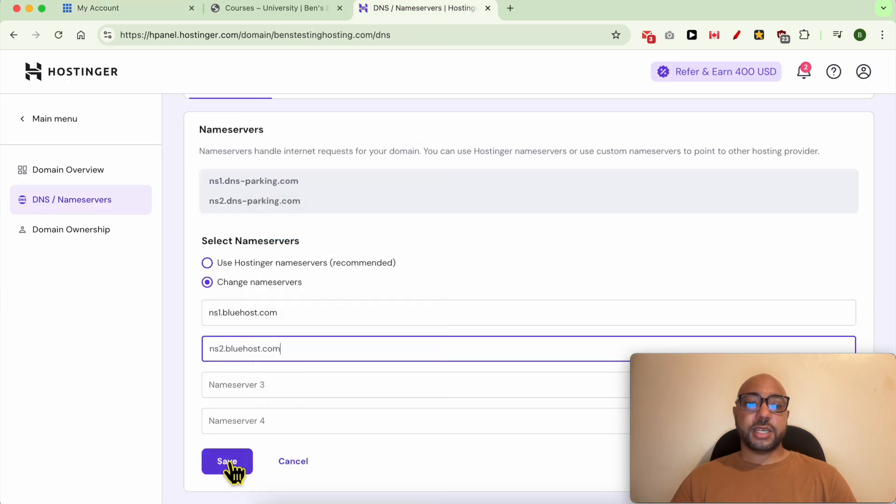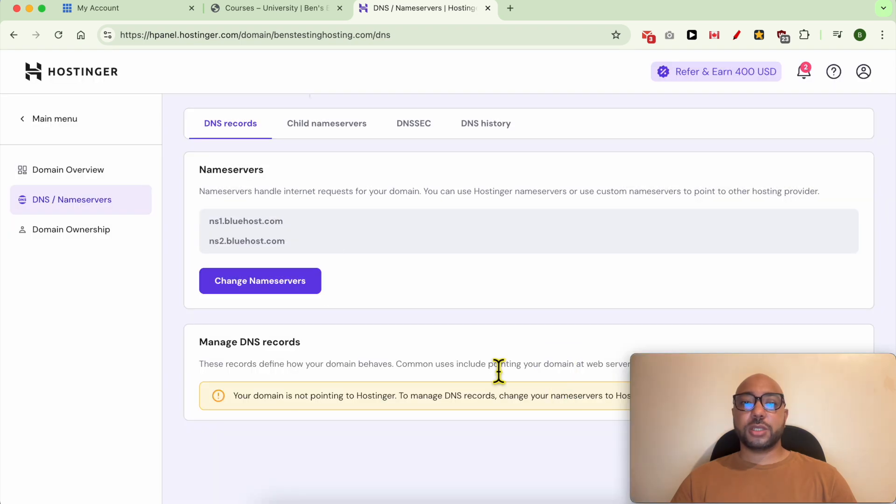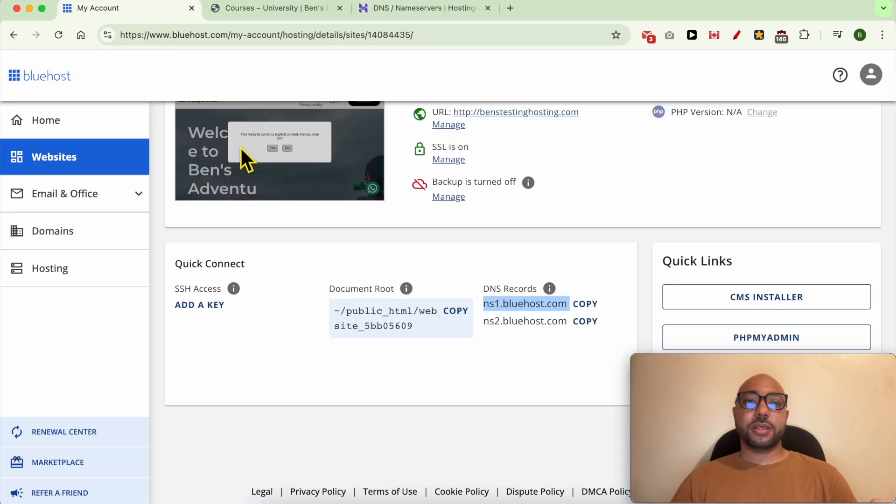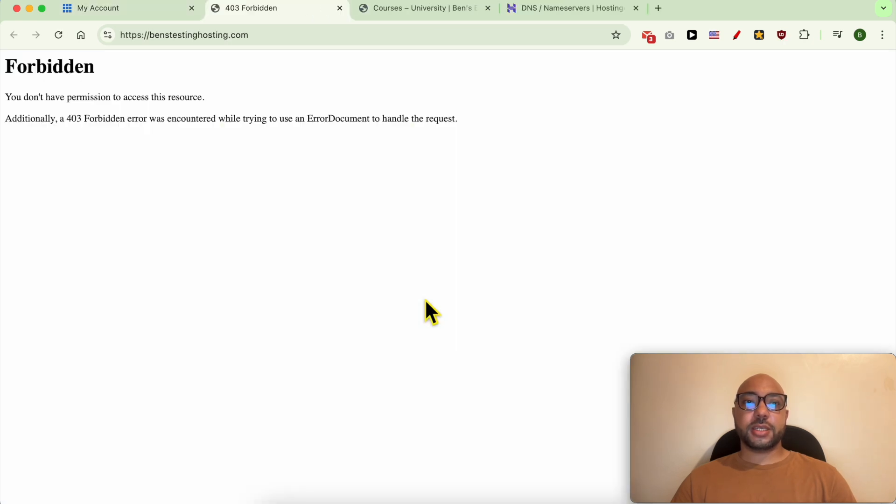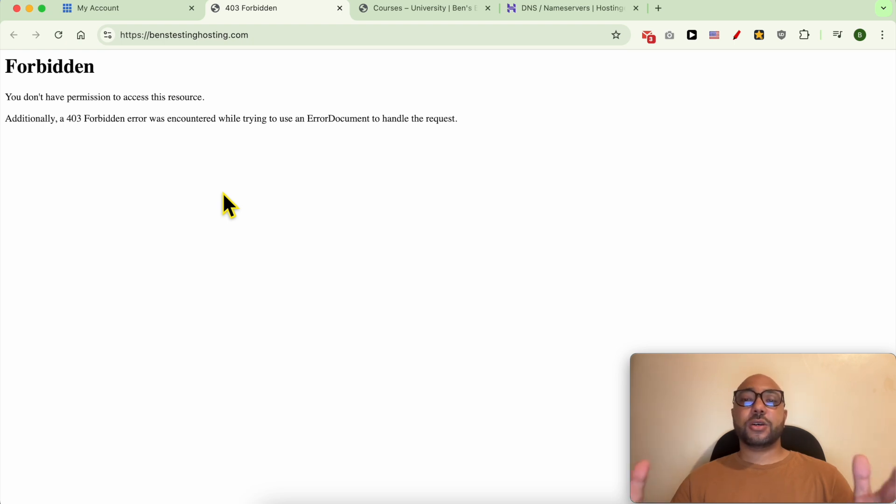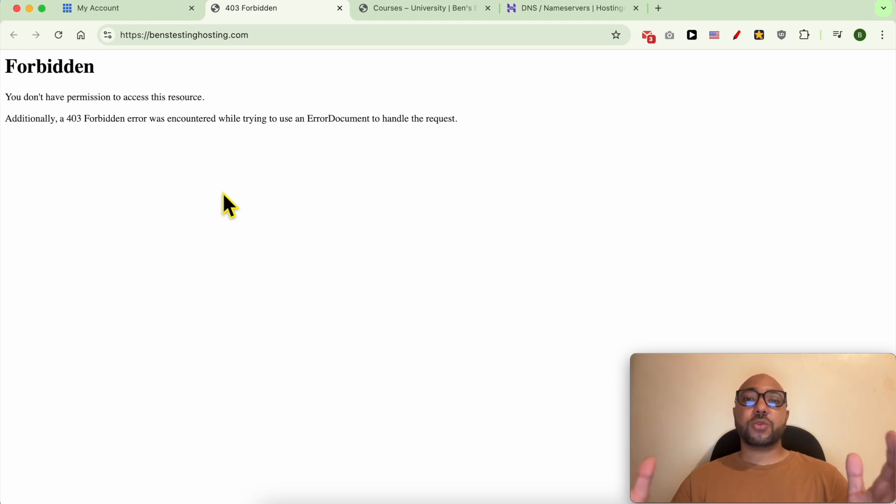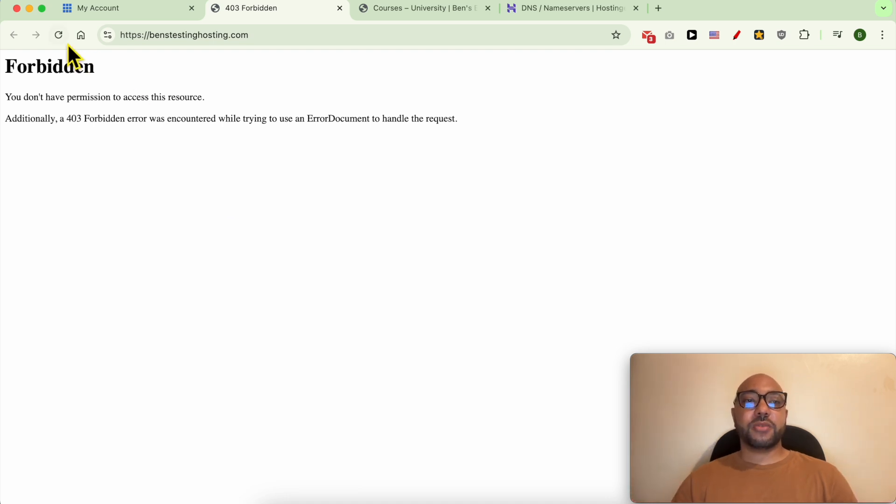And hit Save. Close this window. Now let's verify if my domain is connected with Bluehost. Click on this link. In my case, it's connected right away, but most of the time DNS or name server modifications take a few hours to fully propagate or to fully take effect. So be patient.